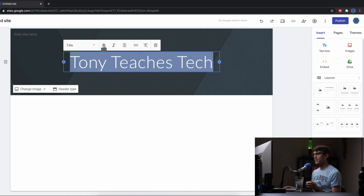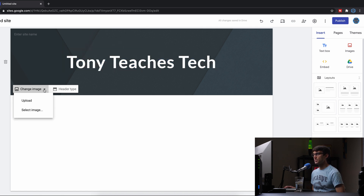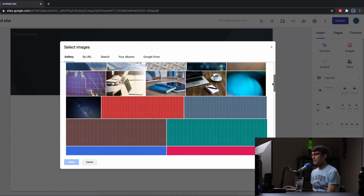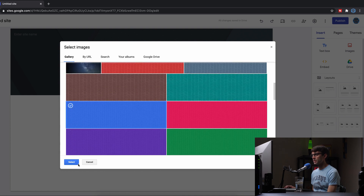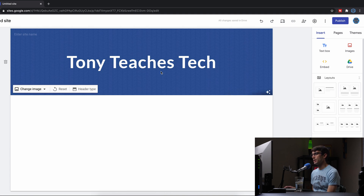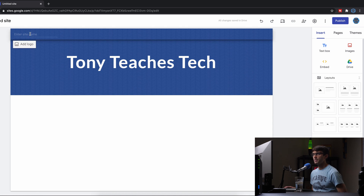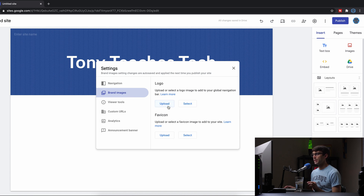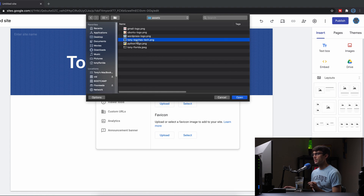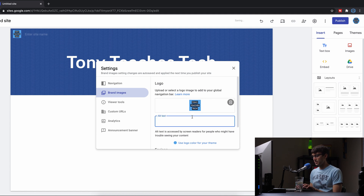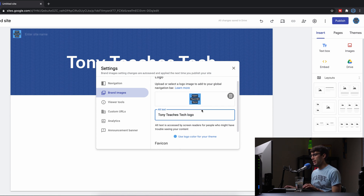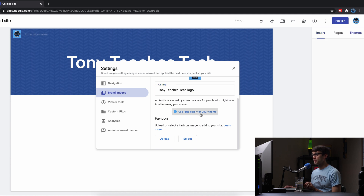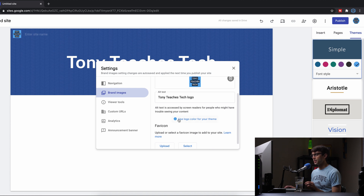We want a nice big title, so let's make a big title here and change the background image from this black image. We can either upload our own image or select one from their library. I'll do something fairly simple — this blue one actually doesn't look too bad for my theme colors, so I'll stick with that. Let's add a logo too. I have a logo on my local machine so I'll upload it from my desktop assets folder — that's my Tony Teaches Tech logo. It's good practice to put in alt text, so I'll say 'Tony Teaches Tech logo.' A really cool feature is that it detects the colors of your logo and you can apply that to the rest of your site.